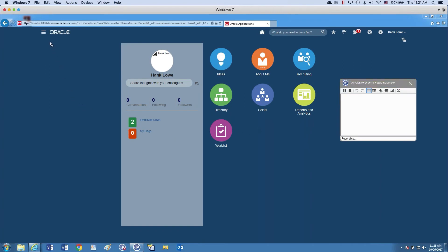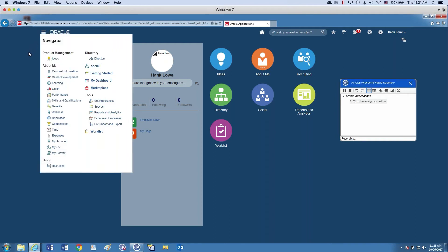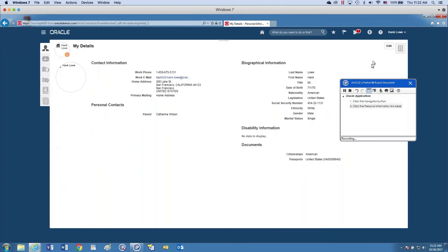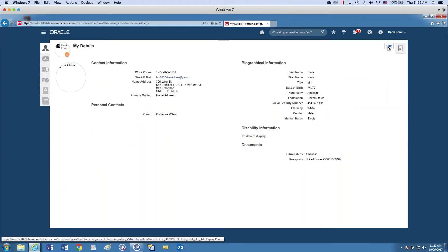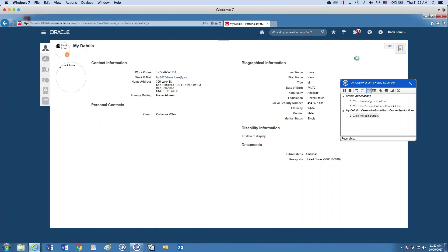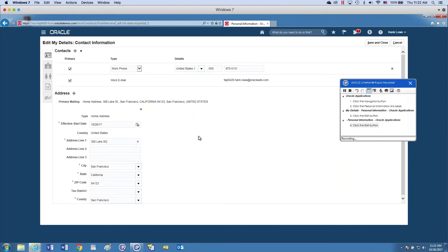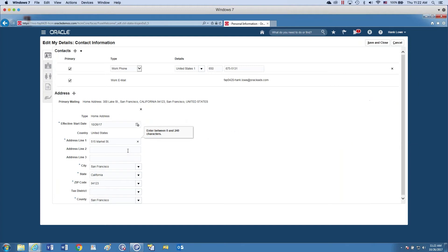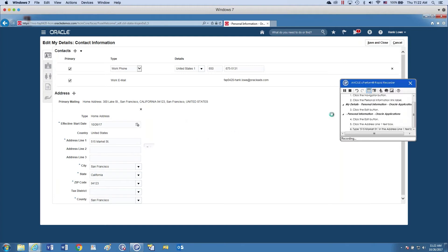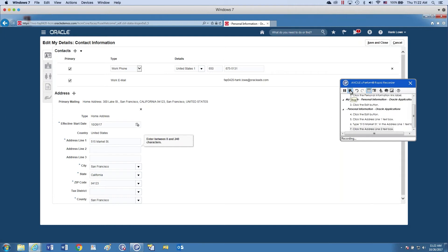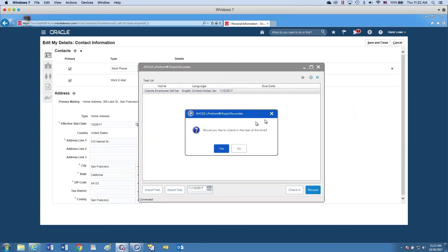So I'm going to record a quick topic here in Oracle Cloud. When I'm ready, I'm simply just going to click record. It's telling me that I'm recording, so I'm going to navigate. So you notice it's picking up what I'm doing automatically, much like UPK. And for this topic, I'm just going to assume that I had a recent move. So I'm going to edit my address. You'll notice that it is picking up everything that I do within the application. When I'm finished, all I do is I hit stop and it will ask me do I want to check in the task at this time.